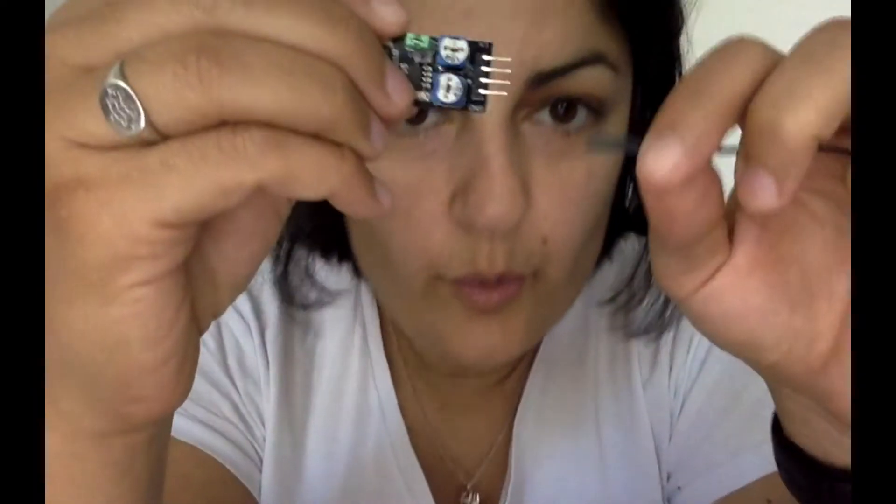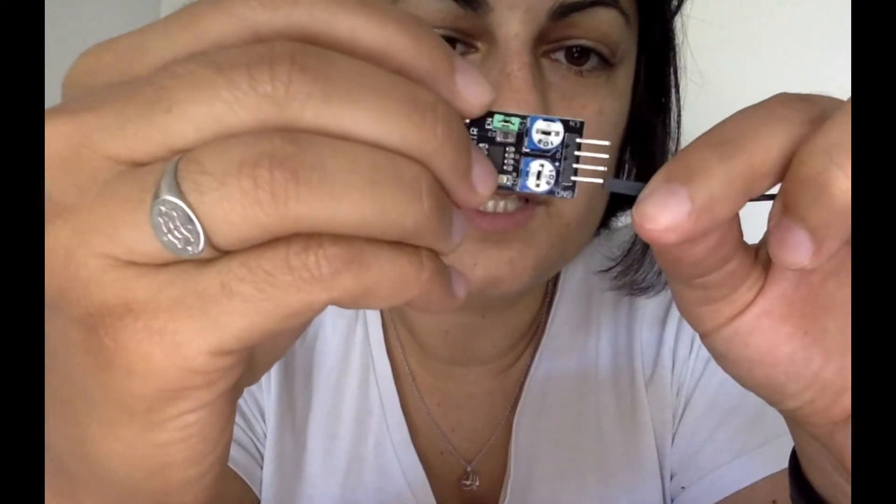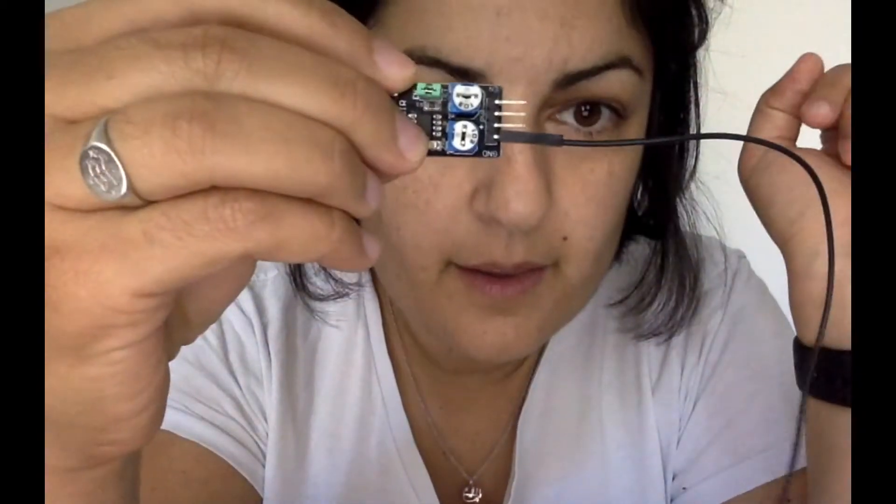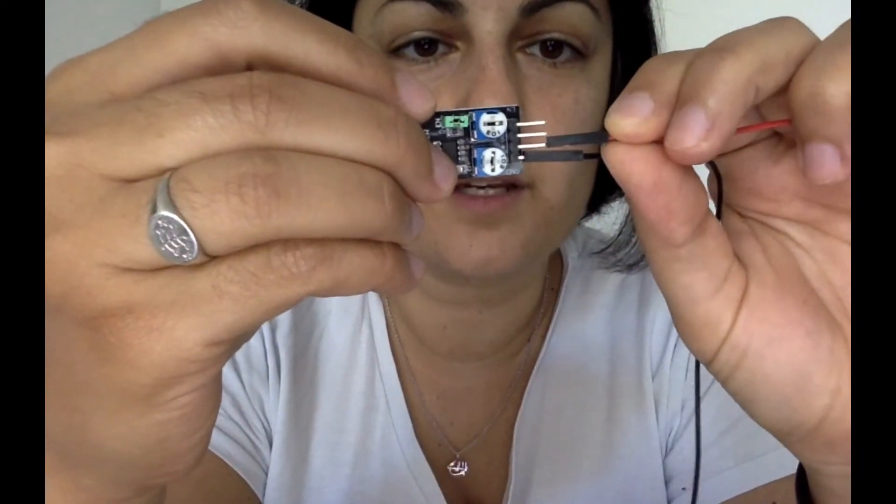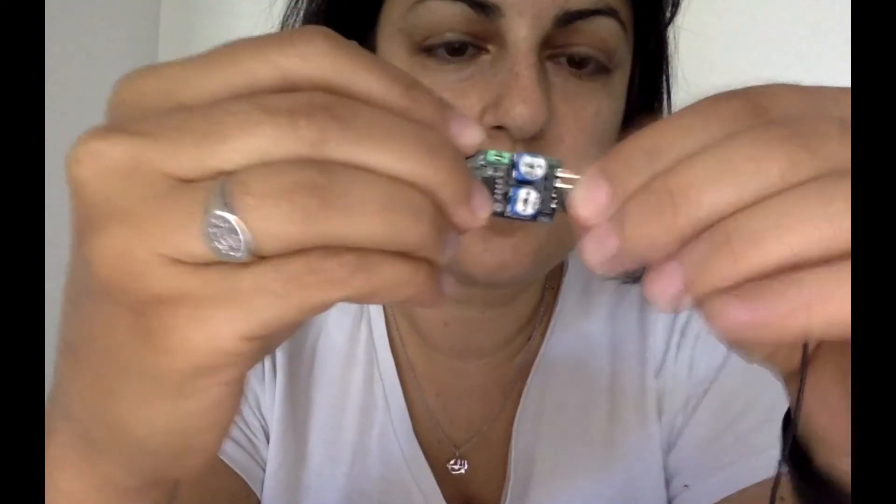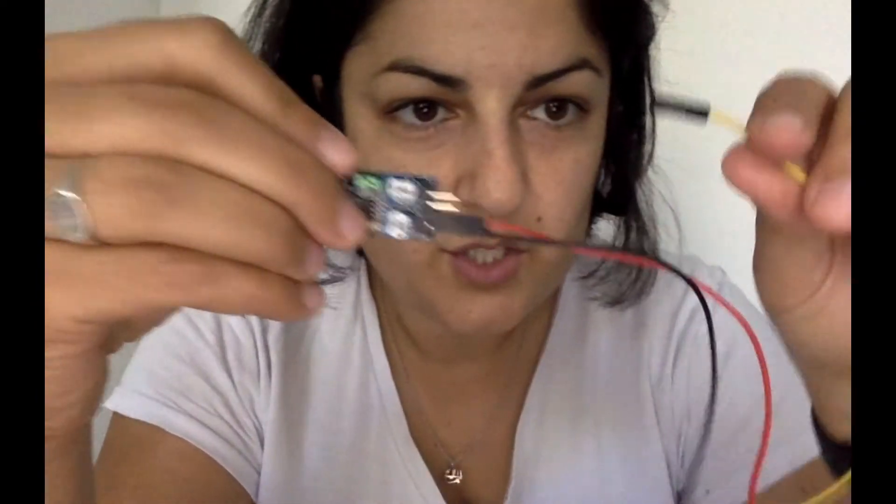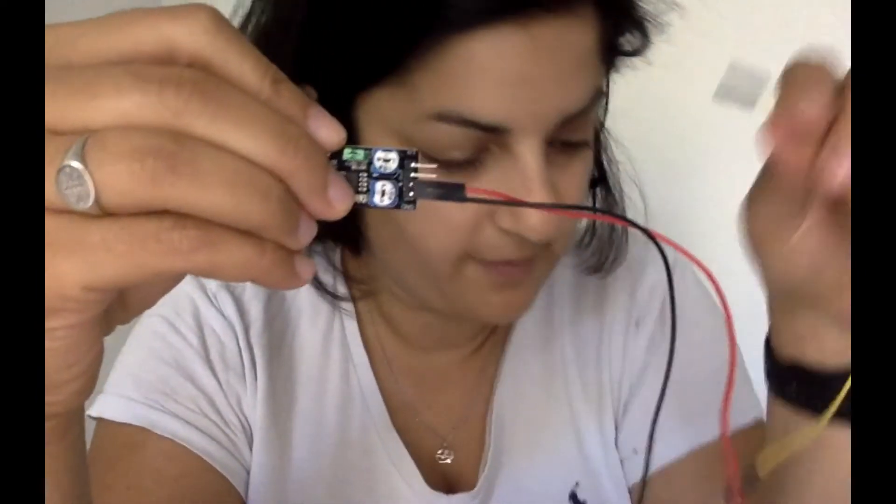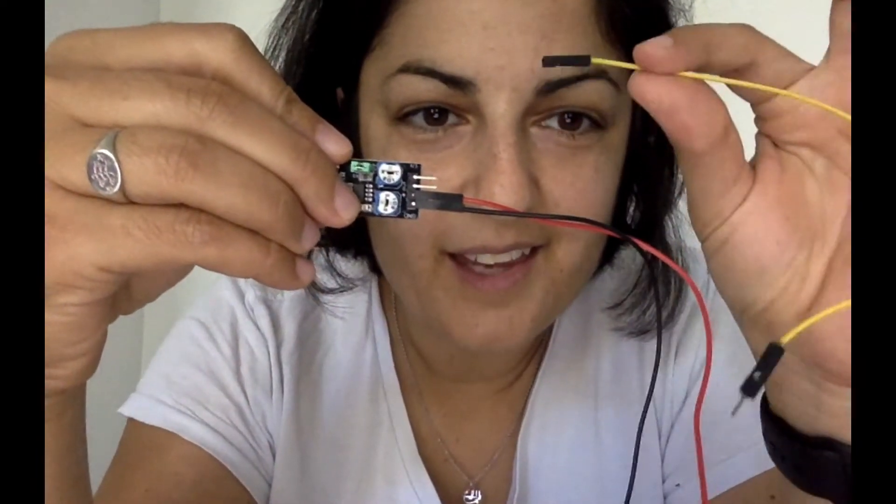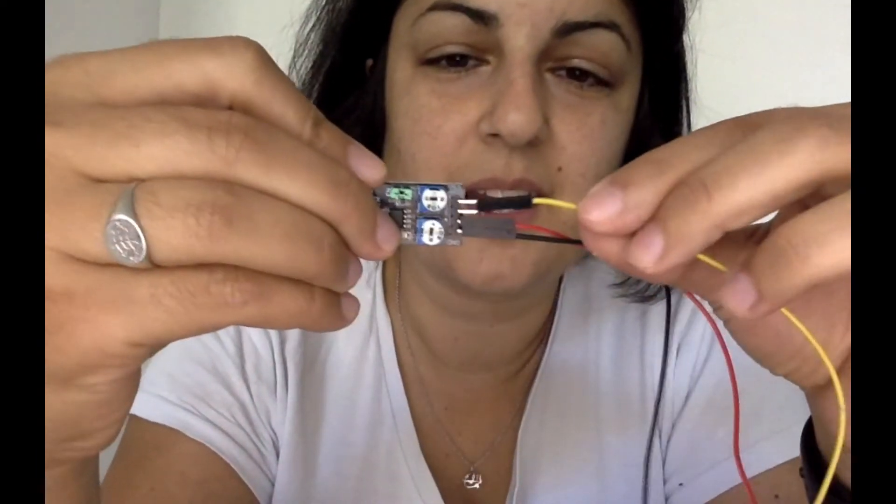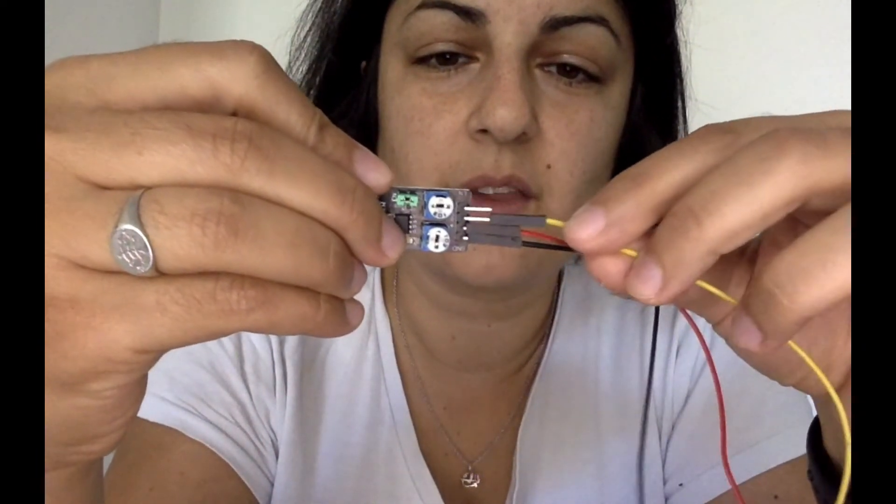So we've got our black wire for ground. We'll just slip that on there. There's ground. Next one is the positive. So we'll just get a red one and just slip that on there. Easy. And the next one is the output signal. So we'll just get a yellow one and stick that on there.